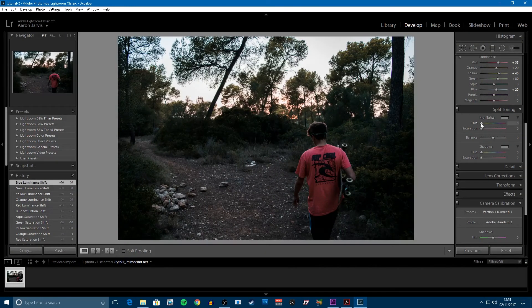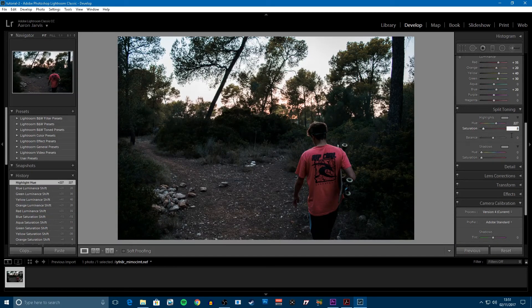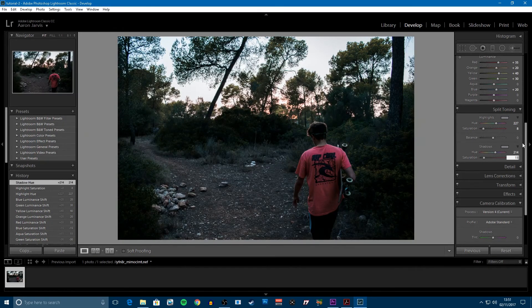Next thing is split toning, which is really where the teal and orange look comes out. You don't want to overdo it though. For the highlights, set that to about 227 — that puts it in the teal area — and then bump the saturation up to 8. For the shadows, set it to 240 for that blue-teal look, and set the saturation slightly higher than the highlights, because the highlights are more overpowering while the shadows are obviously darker. That's pretty much it for split toning.